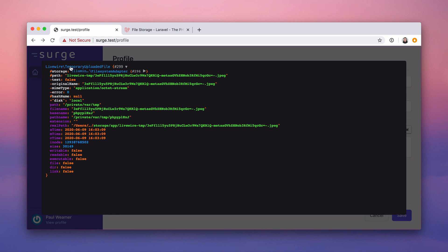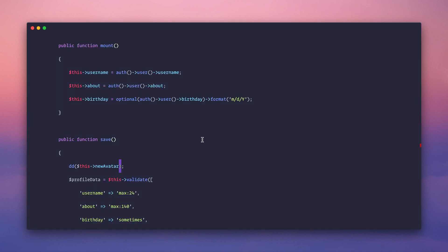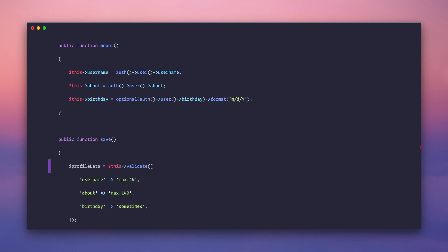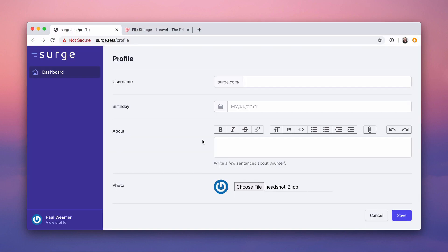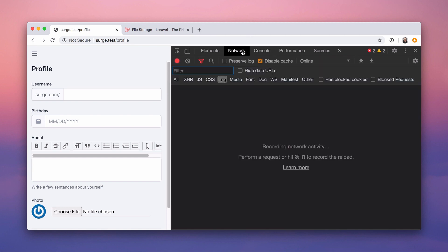TemporaryUploadedFile is a very fancy thing Livewire offers that basically behaves the same way as a Laravel UploadedFile. Everything you're used to — store, storeAs — from Laravel you can use with Livewire. That's it — file uploads work, it's done.